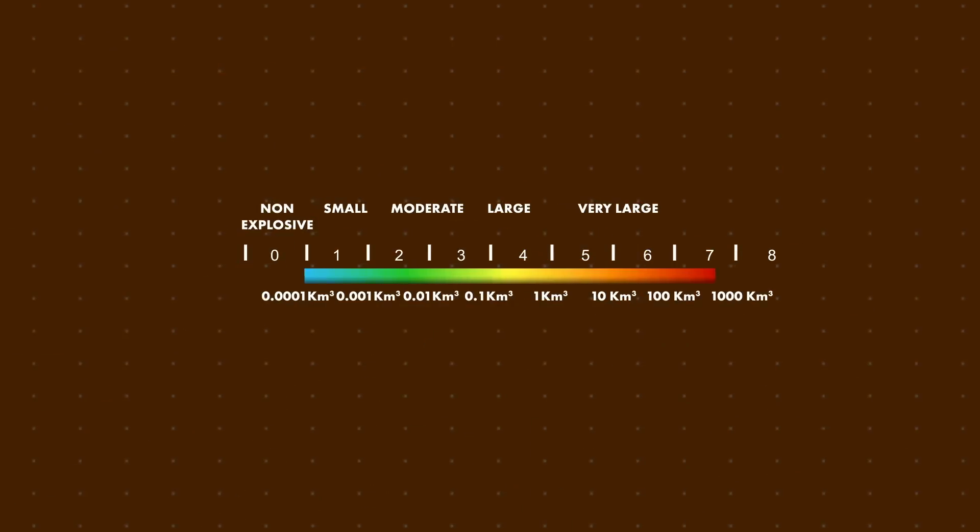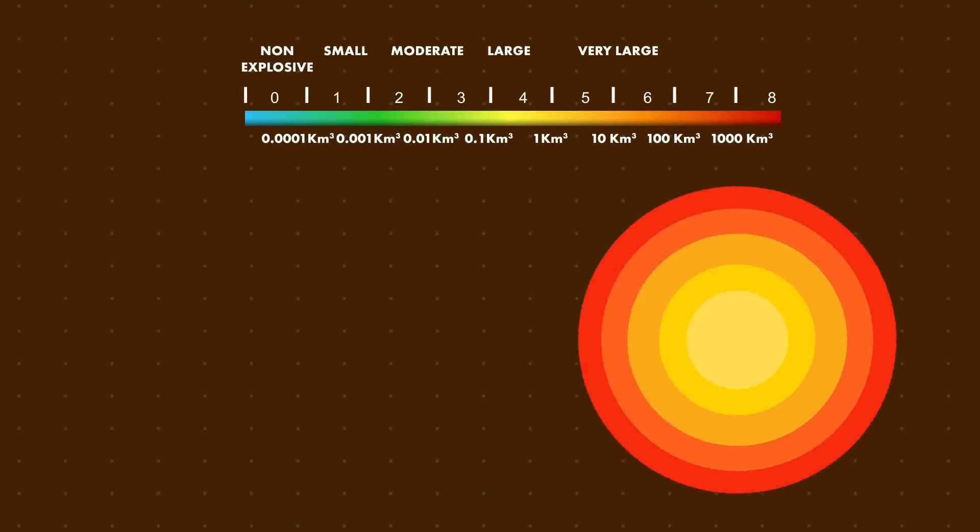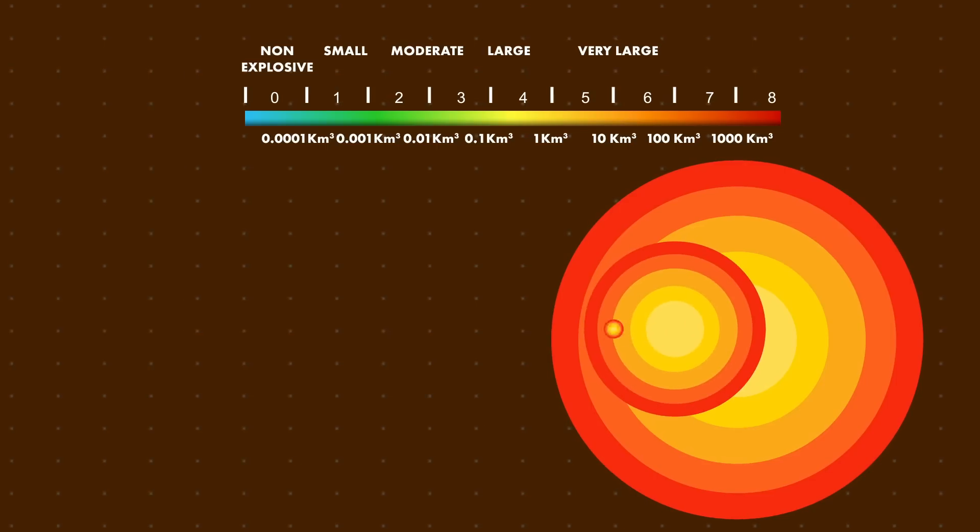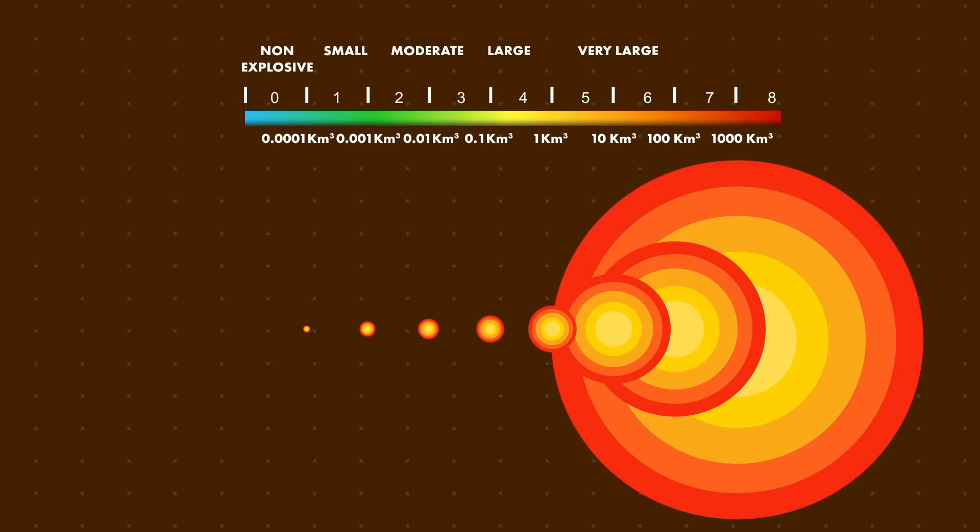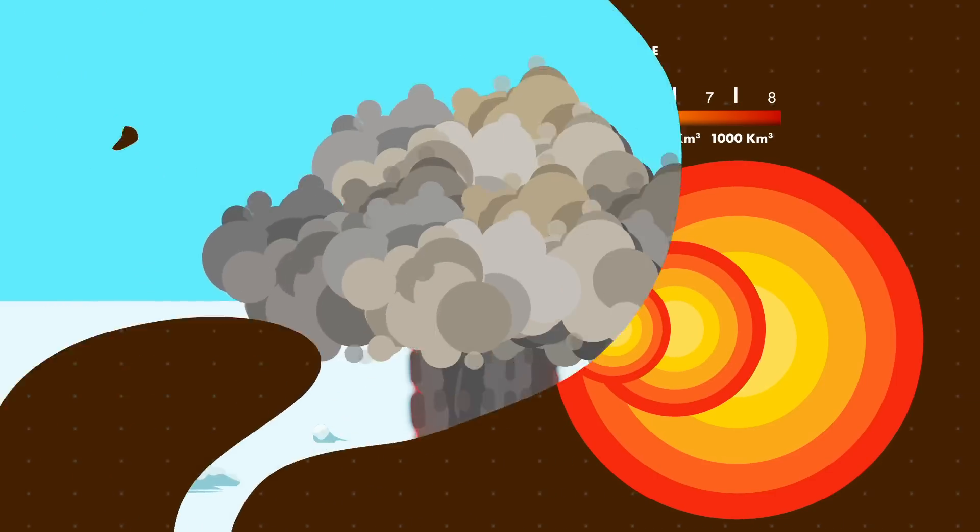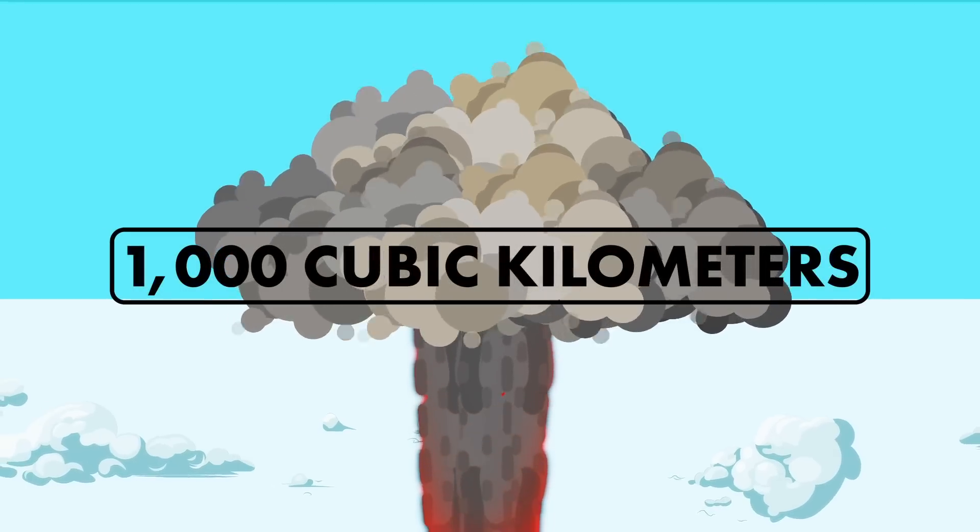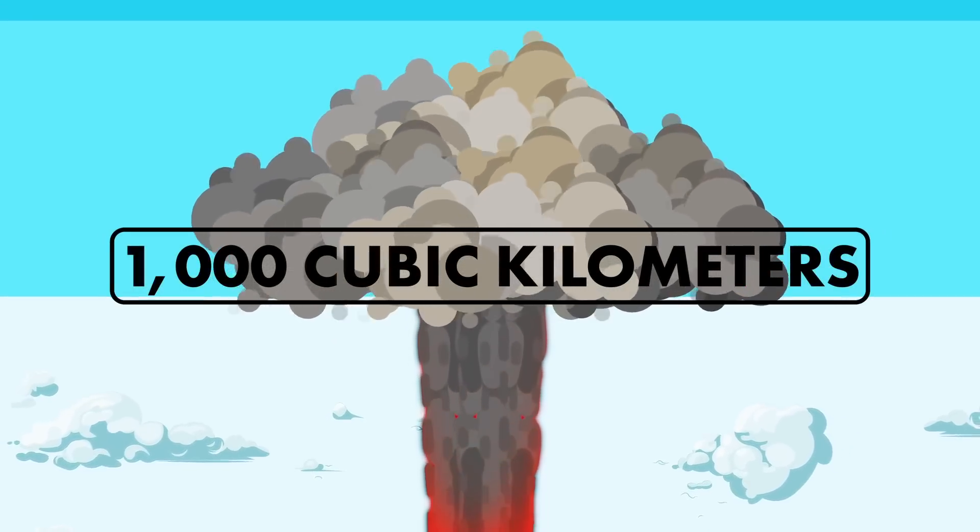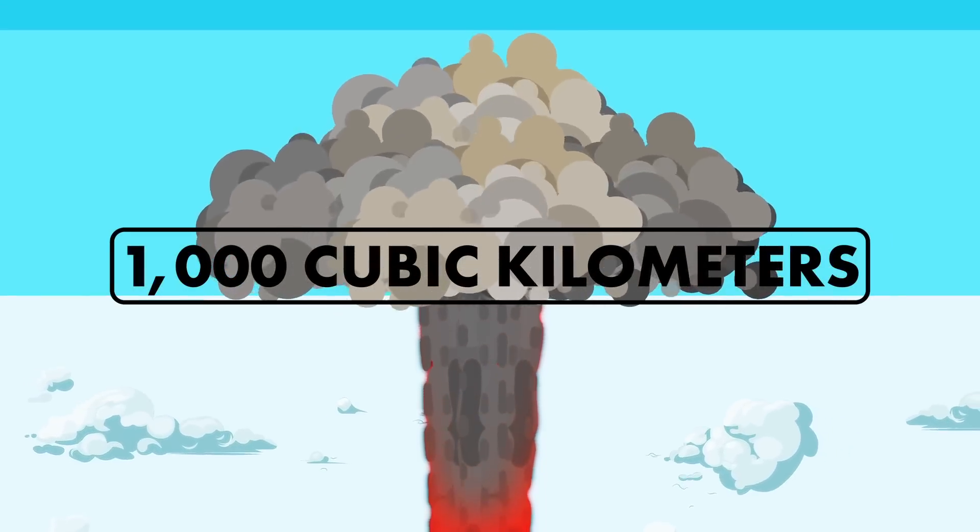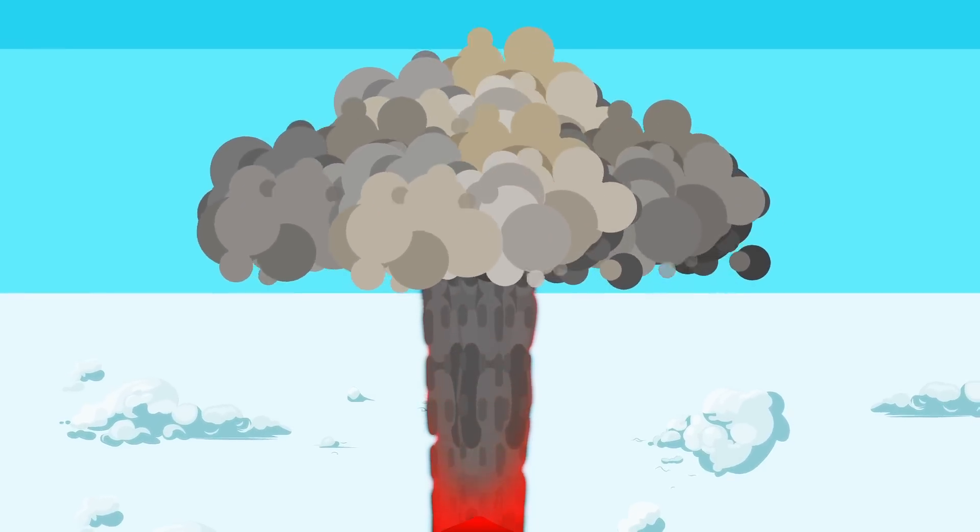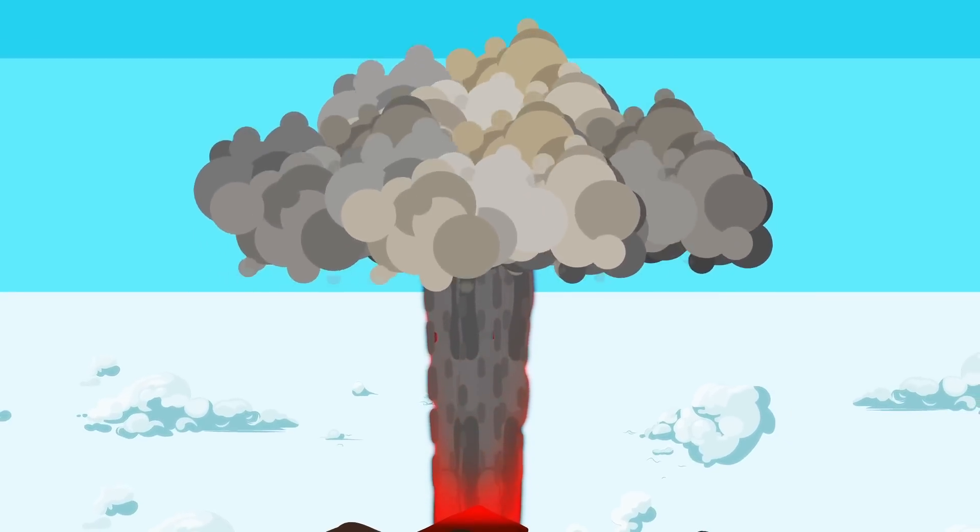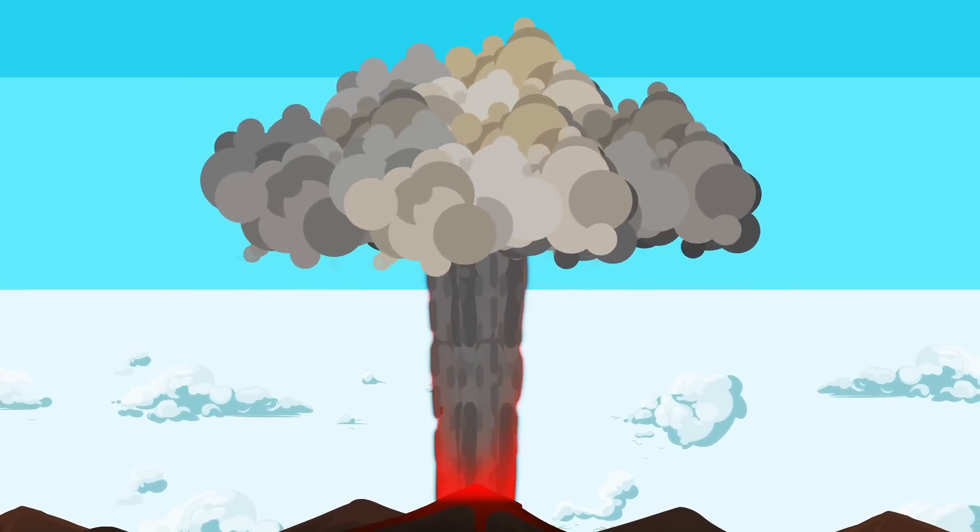On the Volcanic Explosivity Index, a supereruption is any volcanic episode with a magnitude of 8 or higher. These eruptions spew more than a thousand cubic kilometers of volcanic ash, pumice and other pyroclastic materials into the atmosphere, usually with catastrophic consequences for life and Earth's climate.